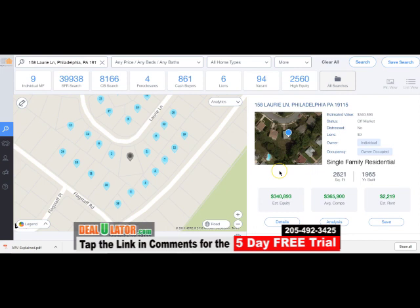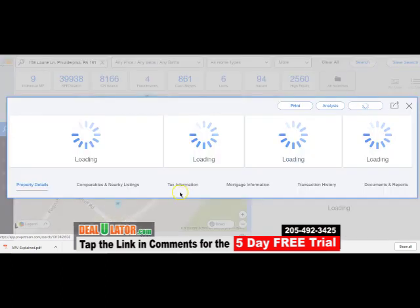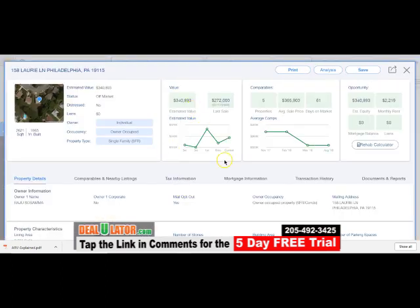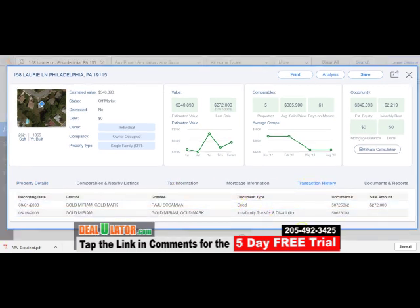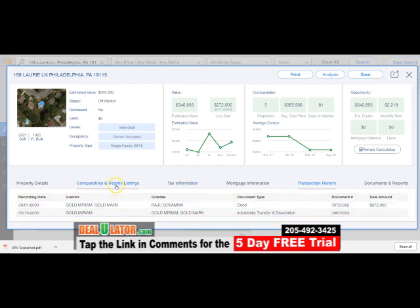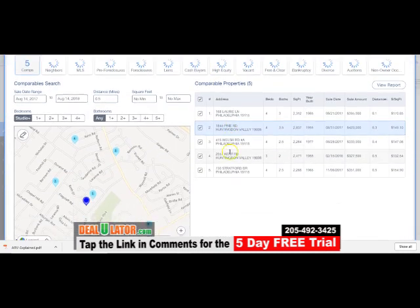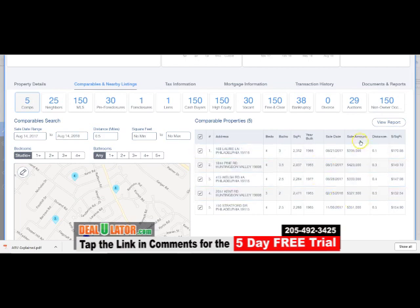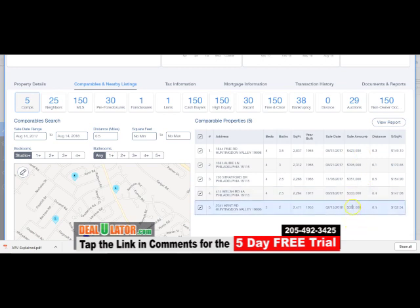Now we're going to look at one in Philadelphia, PA. Square footage is 2,621. I'll go to the details — it's saying it's worth 340. We can see the owner's name here. The address is the same so they live there — owner occupied. Looking at the history, they purchased the property back in 2003 and paid 272 for it. Let's go over to comparables — there are only five comparables on this one. Sorting high to low: 423, 395, 351.